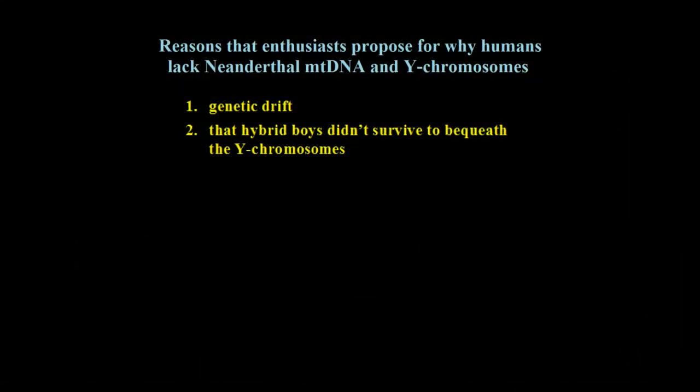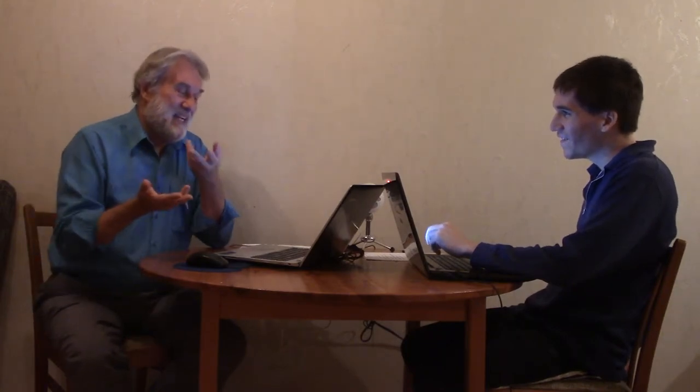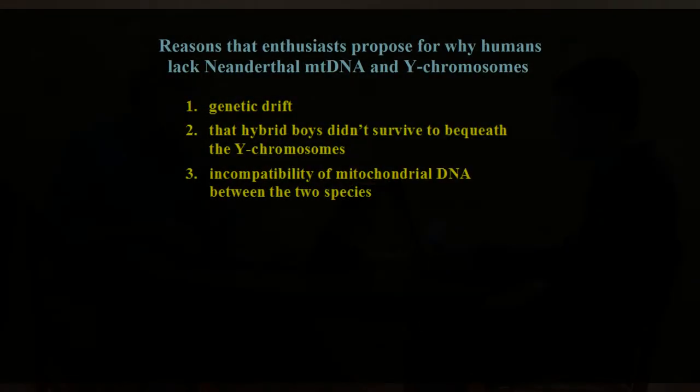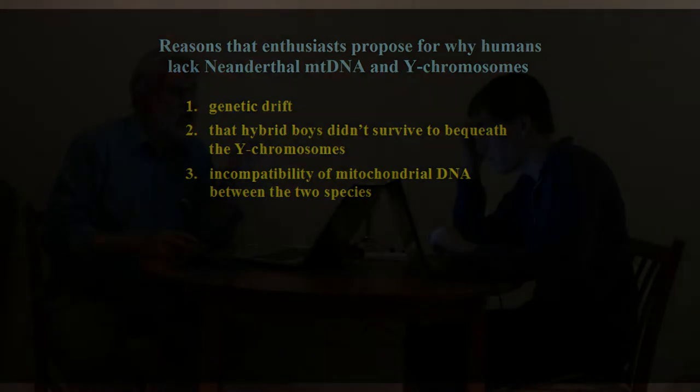The second one, the hybrid boys didn't survive to bequeath the Y chromosomes. That means the kids who are a product of both species somehow did not survive. The boys, the boys did not survive. Only the females survived. So no boys survived. They're trying to explain it away. The third one, incompatibility of mitochondrial DNA between the two species. That means that we did not inherit any mitochondrial DNA from Neanderthal females because theirs was incompatible with our DNA. And so that part was lost, but we kept the ones that came from our human females.